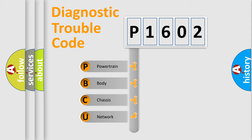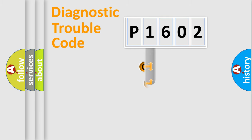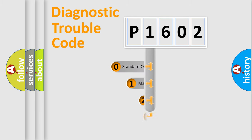We divide the electric system of automobile into four basic units: Powertrain, Body, Chassis, and Network. This distribution is defined in the first character code.